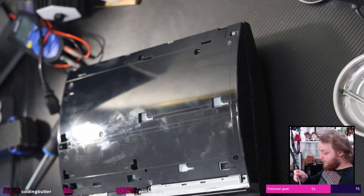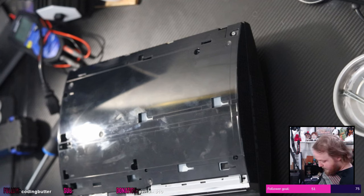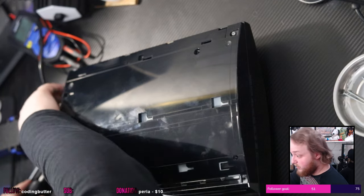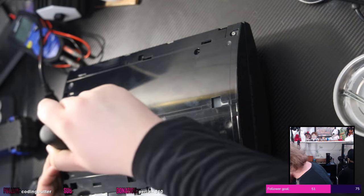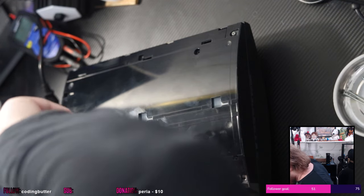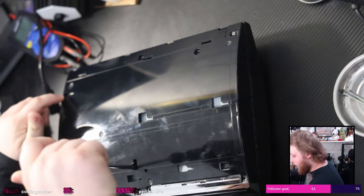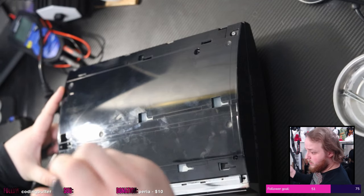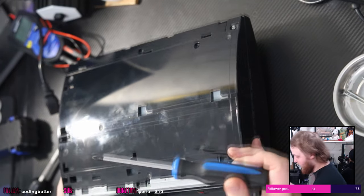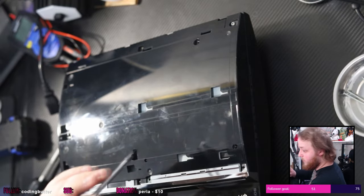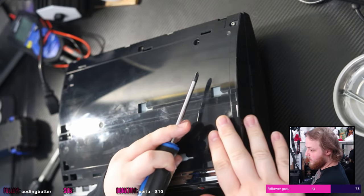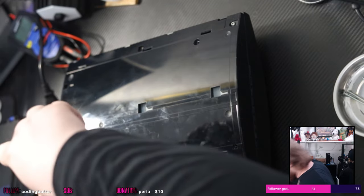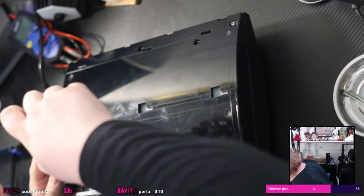There's at least two of the plastic stalks that are broken off in here, the ones that hold the screws. Maybe three because this one and this one are both screwed.